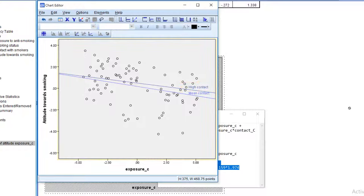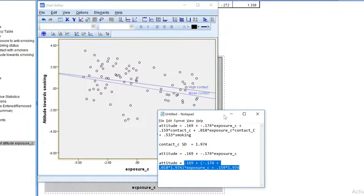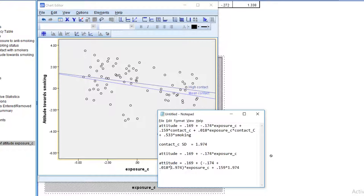Finally, we will repeat this for people with a low contact score. That is one standard deviation below the mean. Instead of adding 1.974, I will subtract it. So I will just change the plus sign into minus.